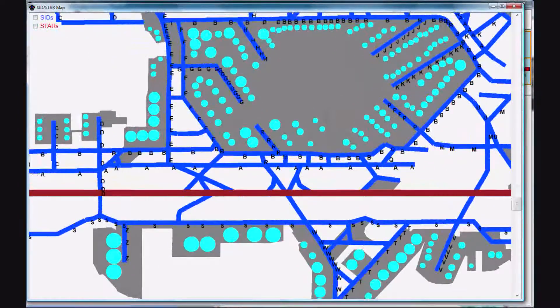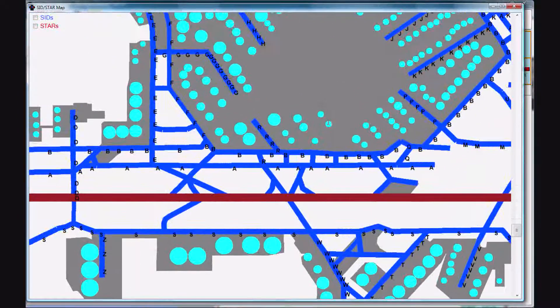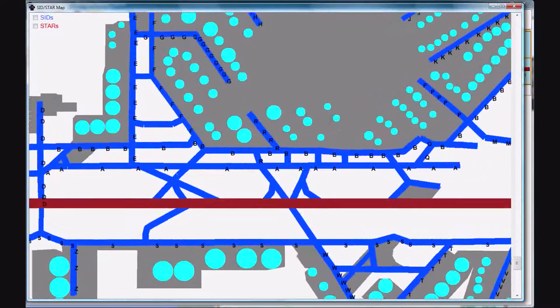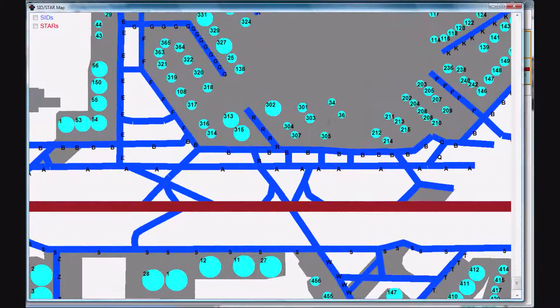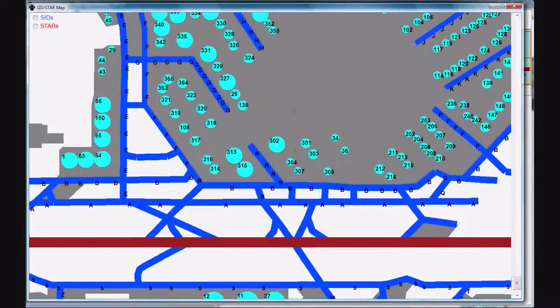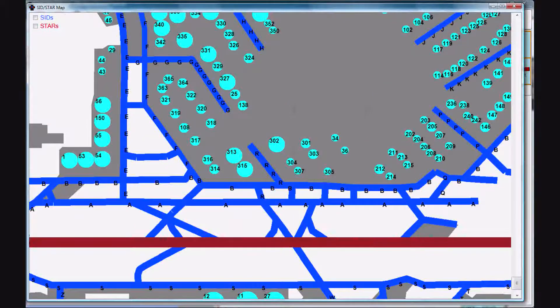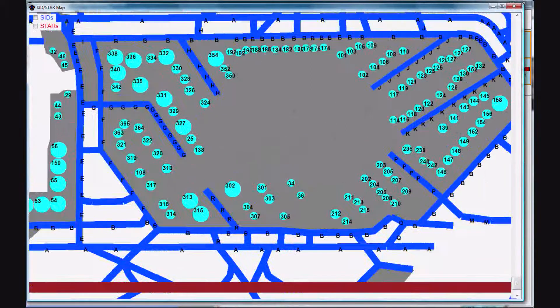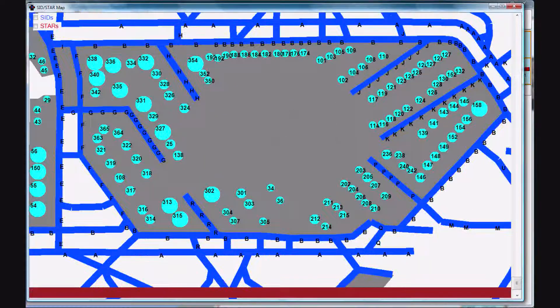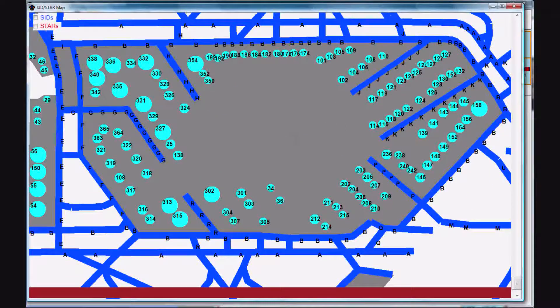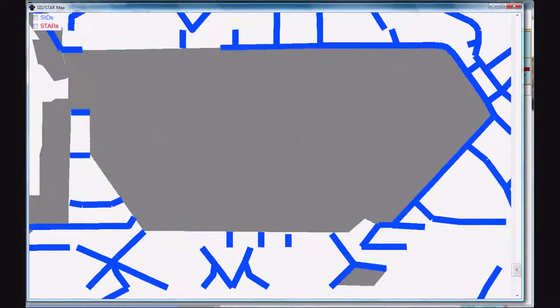And if you zoom all the way in, keep going, there you go. You can see every gate number is now displayed on top.